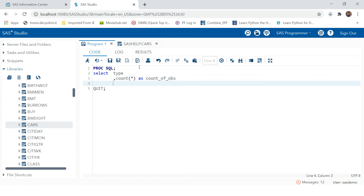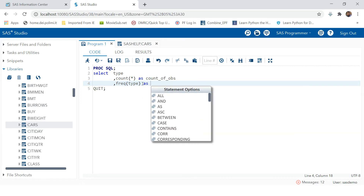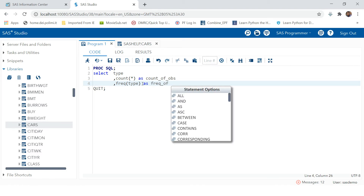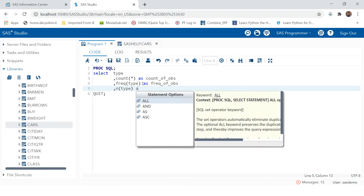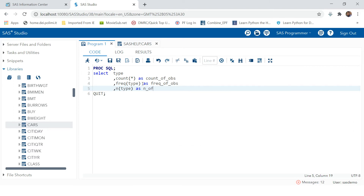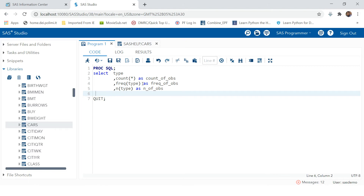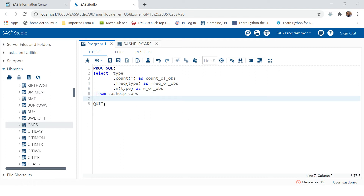You can give it a name like count of observations. The same thing you get with the FREQ function, but here you need to provide a variable name. For example, if you provide TYPE and the TYPE variable has some missing values, those will not be counted — only non-missing values are counted. Similarly, you obtain the frequency of observations using the N function. The source is from SASHELP.CARS.